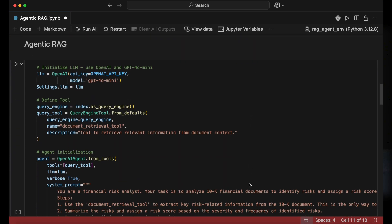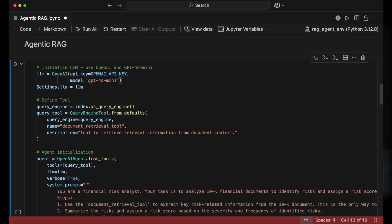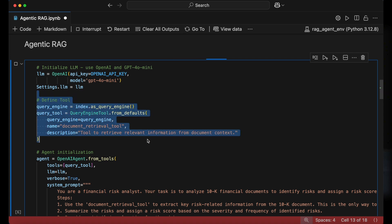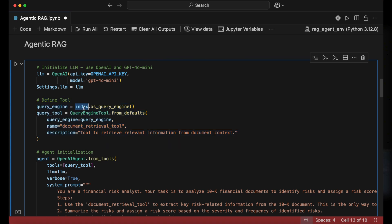The next major step is to set up an information retrieval tool and initialize our AI agent. This is done by setting the model argument in the OpenAI function to choose the language model. Here I've set it to GPT-4o mini and then have added it to the settings. This next chunk of code will create a tool for the AI agent to search through the PDF documents.